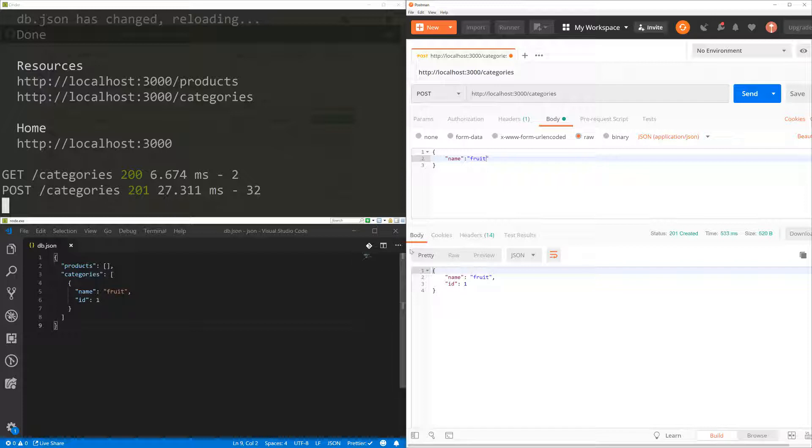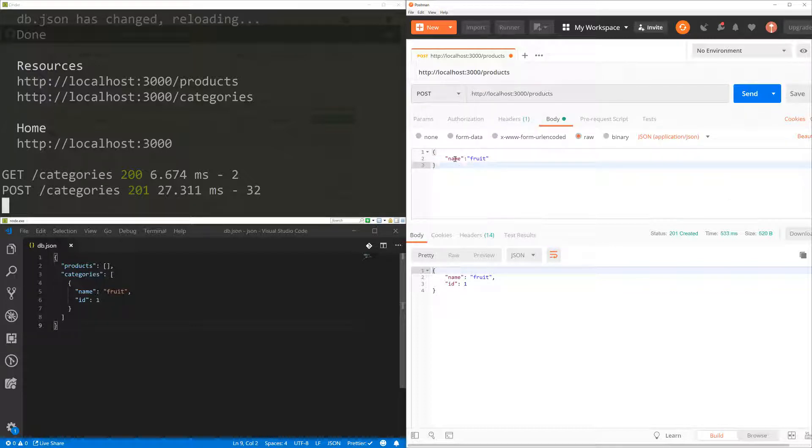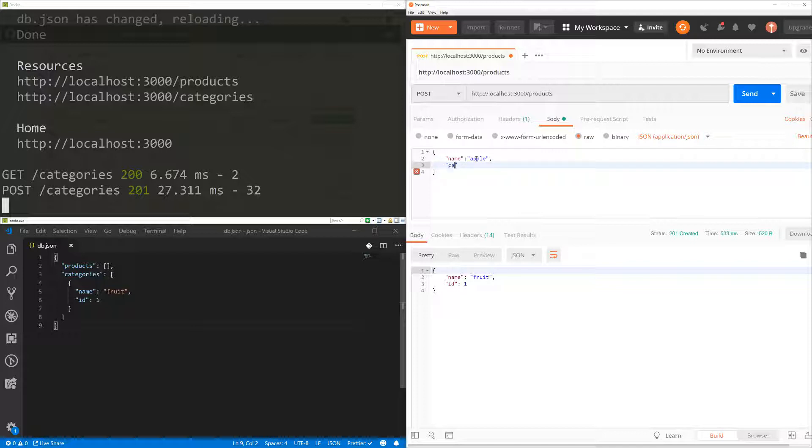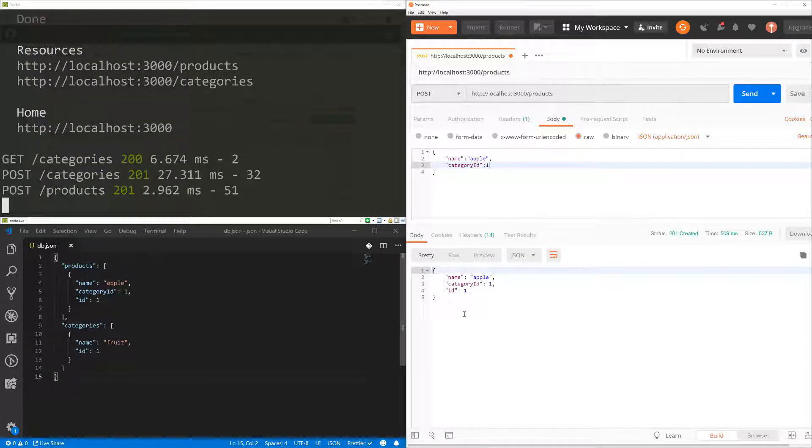All right. So what if I want to create a product? The product is going to be the same thing. So if I create a product here, I'm going to name that apple. But now I want to pass the category ID as one. So if I save that, that's going to create my apple. And the category ID is one.